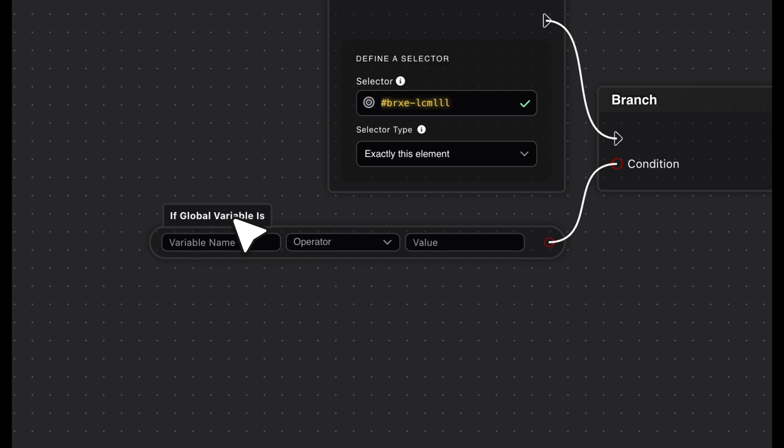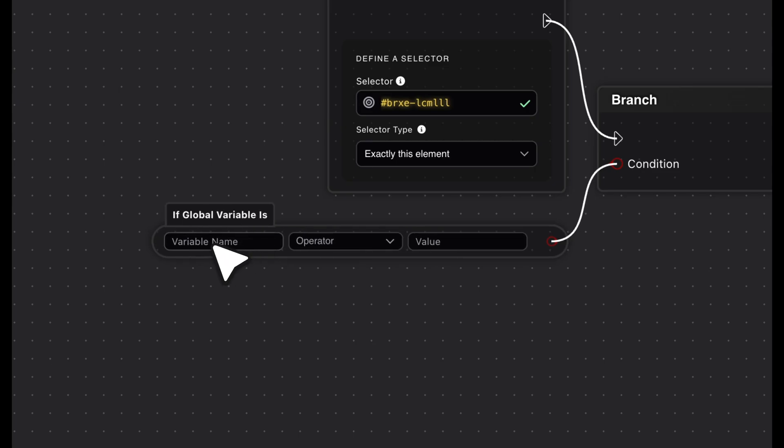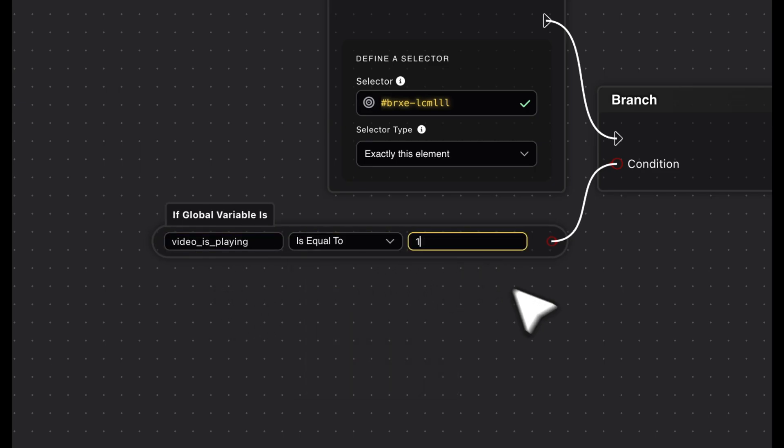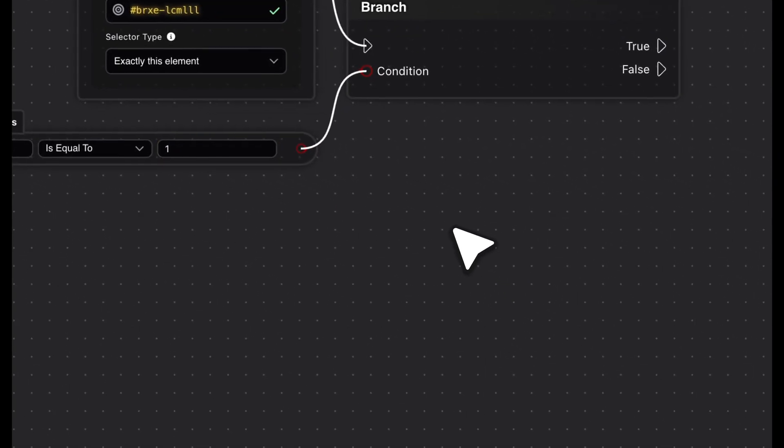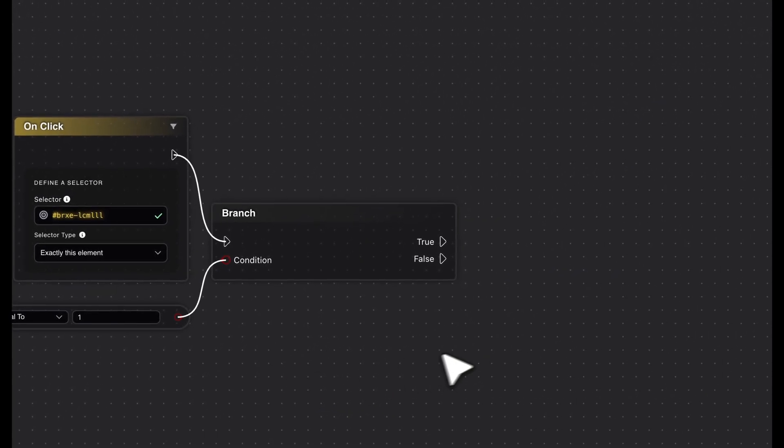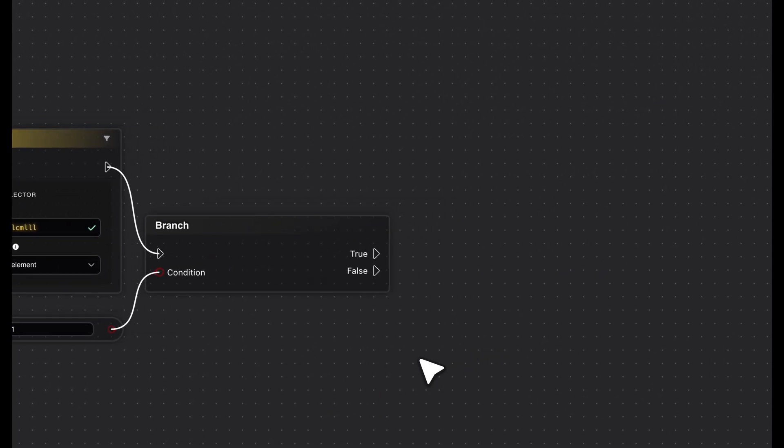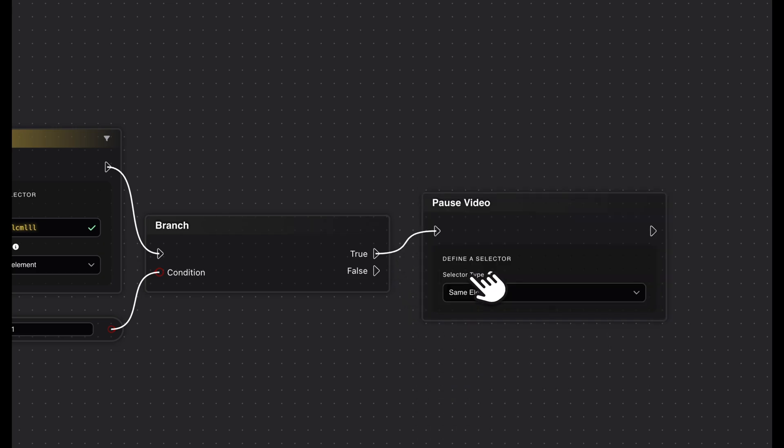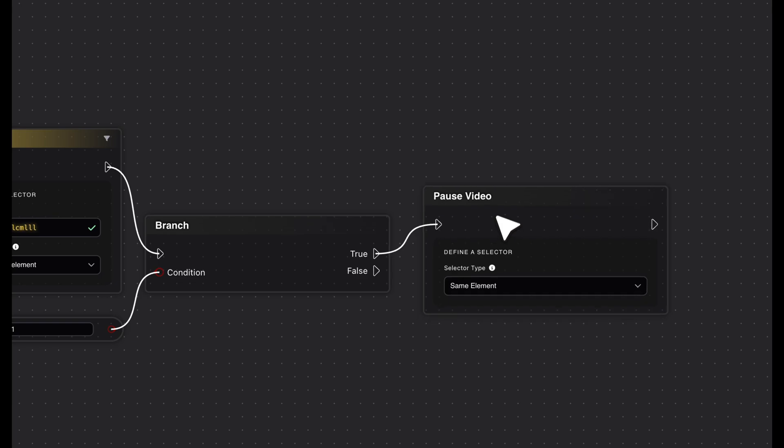In our case, we want to check whether a global variable has the value 1 or 0. We'll define this variable in a moment. If the value of the variable is 1, we know the video is currently playing. In that case, we want to pause the video and change the button text back to play video.